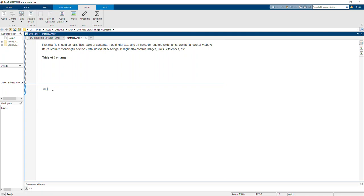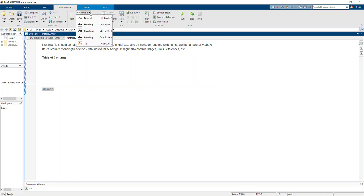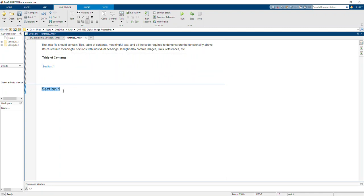And we call it Section 1. I take that Section 1 and I'm going to go to my live editor, and here's where I can format my text. I'm going to call it heading one.